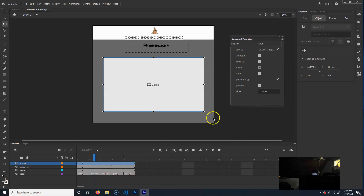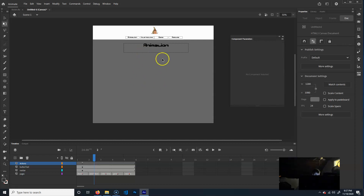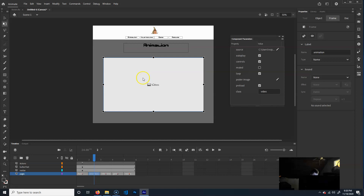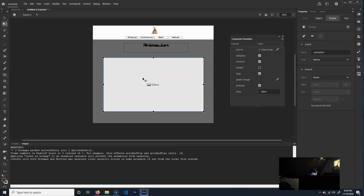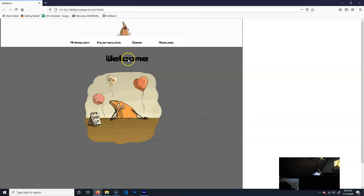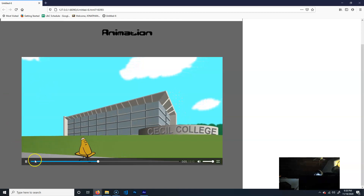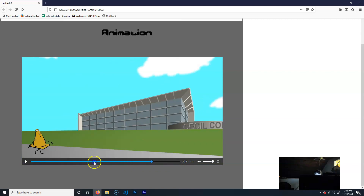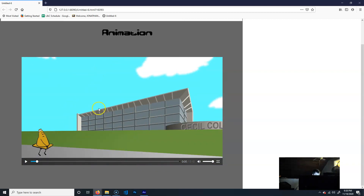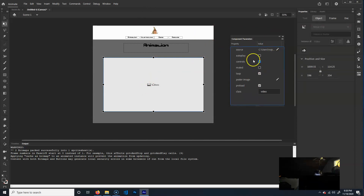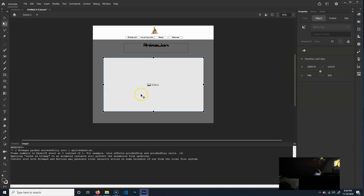I'm going to leave it there. Actually, I'll Control-X to cut it, make sure I'm on my animation layer, and Control-Shift-V to paste it there — I noticed when I previewed it, it was showing on every frame and I didn't want that. If we go to the home screen, go to animation, there it is. It automatically starts playing because I had autoplay checked. It comes with the video player, and that's fine if you want to use it. But if you want a custom one, I'll show you how. I'm going to turn autoplay off and also turn controls off.